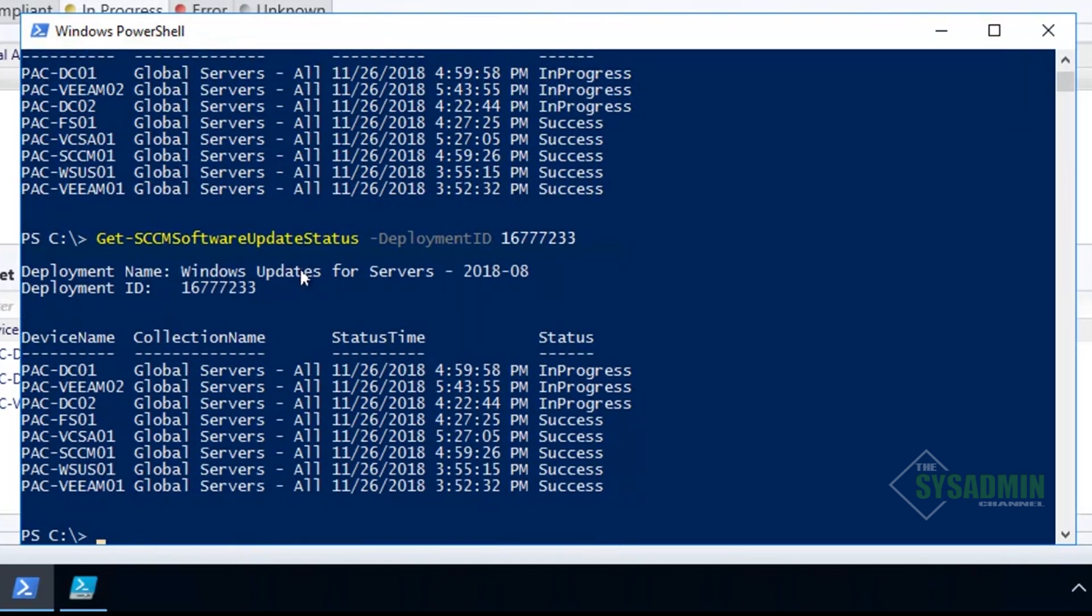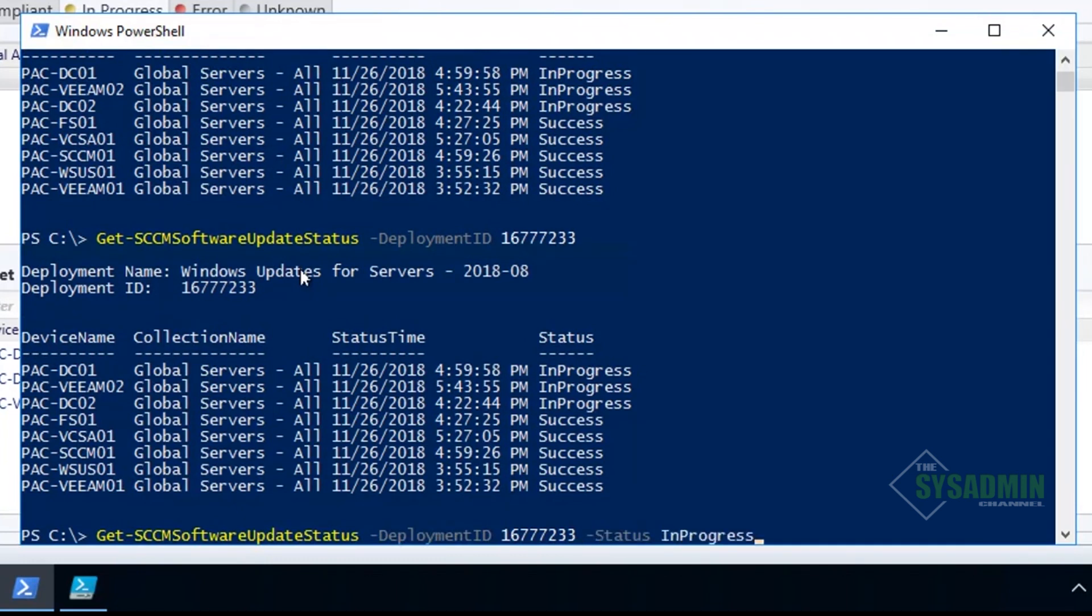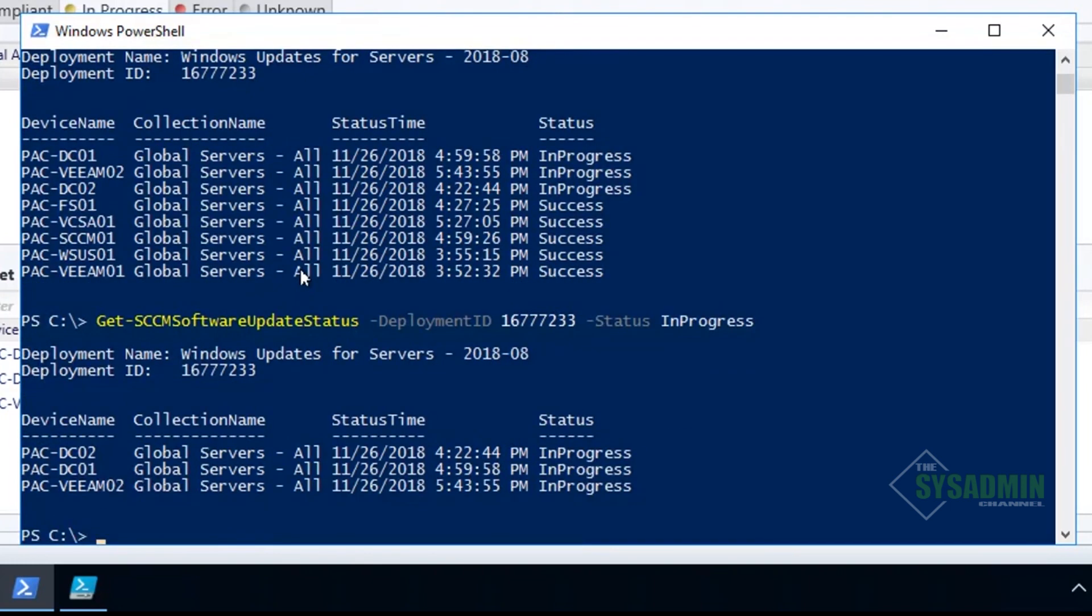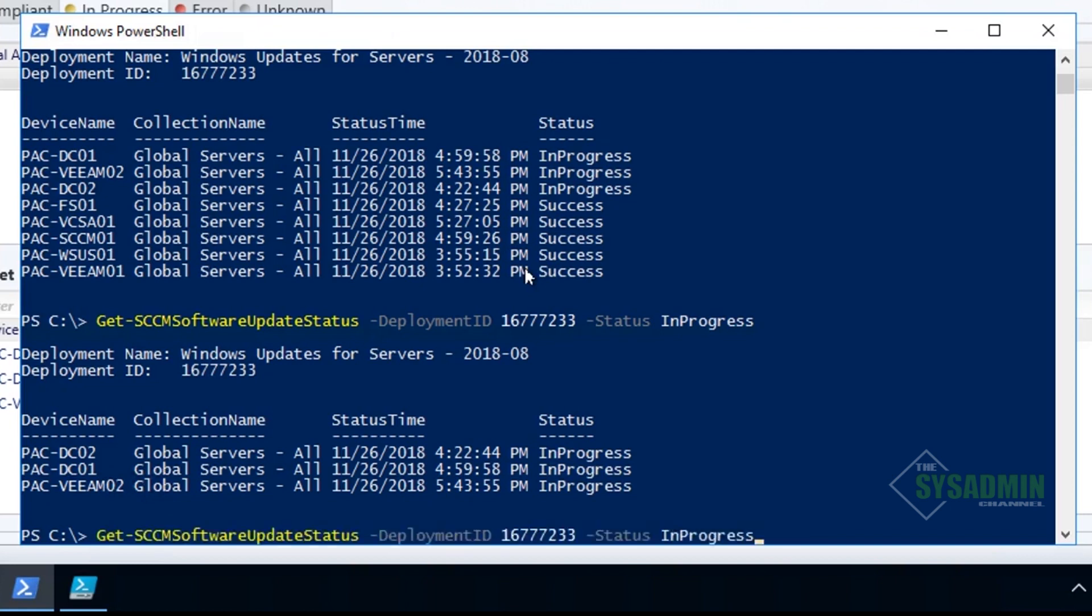As I mentioned earlier, there is a status parameter. If we wanted to see a deployment update status for a certain - let's say we wanted to only view in-progress machines - we can type in '-status in progress' and it'll filter out everything that is in progress. We can also use regular PowerShell expressions here.